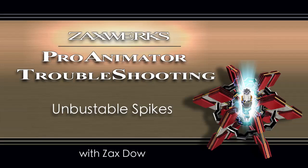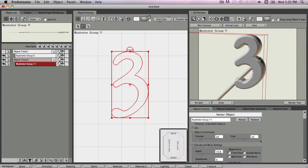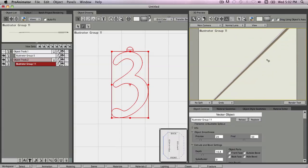Every now and then, you're going to end up with an unbustable spike, a spike that comes shooting out of your object and you just can't seem to get rid of it. In this example, we're going to look at an unbustable spike and what you can do to get rid of them. This is an unbustable spike.